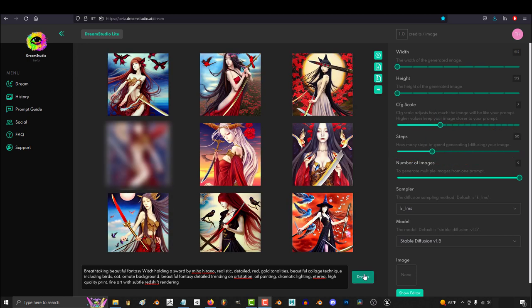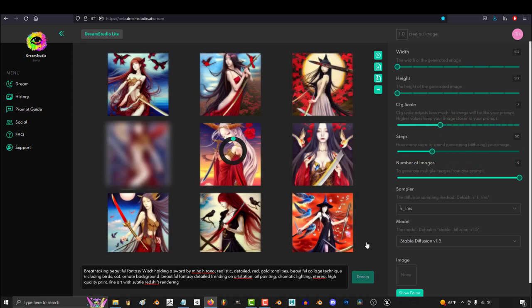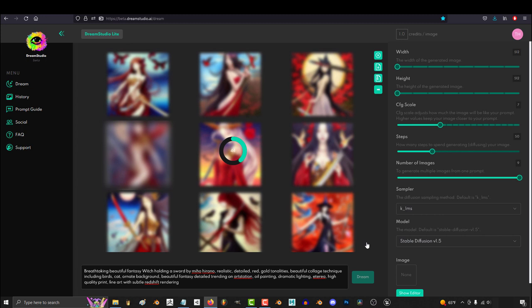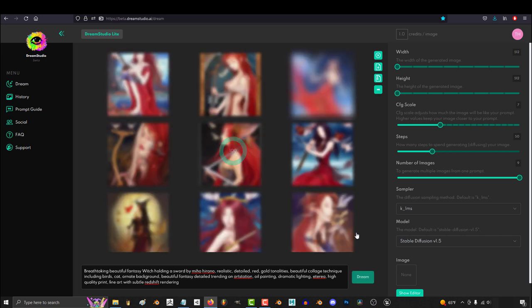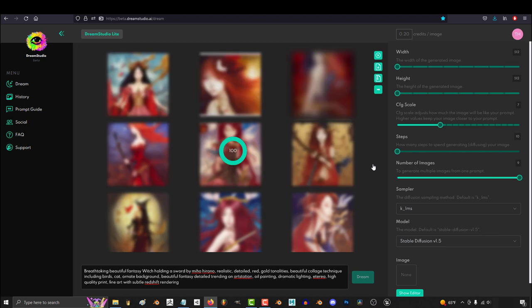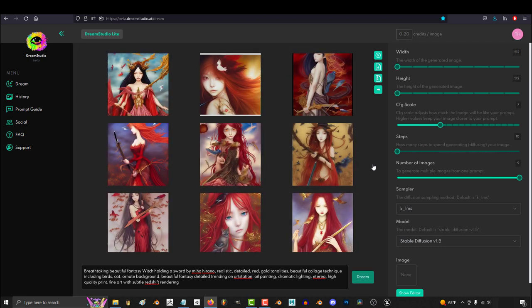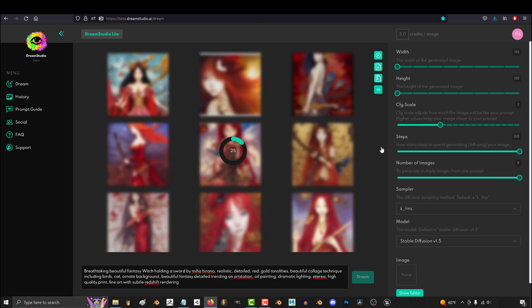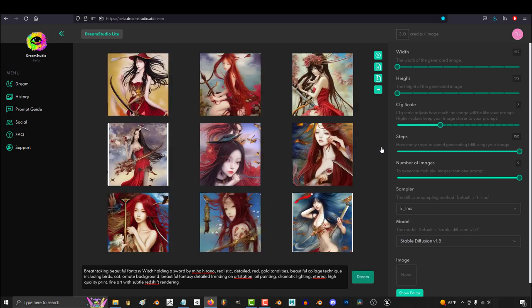Steps is like how much extra time it spends diffusing your image. It's kind of hard to explain, so I'll just show you. If you set it low, it looks like this. And the image is completed a lot faster. And honestly, it still looks pretty good. But if you max it out all the way, it takes way longer to generate, but the images come out looking a lot more sophisticated.